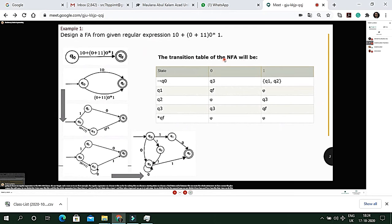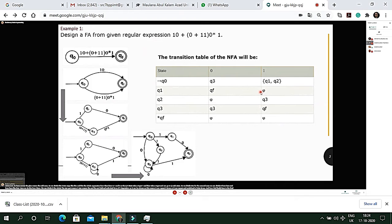This gives us the NFA (non-deterministic finite automata) transition table. The beginning state q0: giving it zero goes to q3; giving it one goes to both q1 and q2. For q1: giving zero input goes to qf state; giving one input goes nowhere, so we define that as phi. Similarly we continue for q2 and q3.